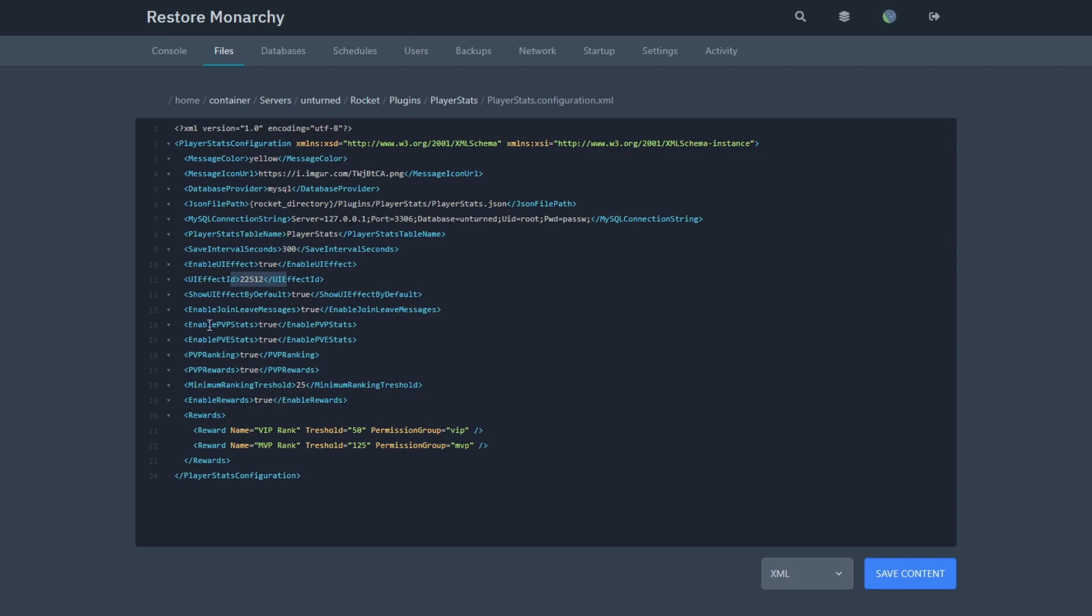The next thing is Join Leave Message. For example, if someone joins a server, it will send a message and if they leave the server, they'll get a message as well.